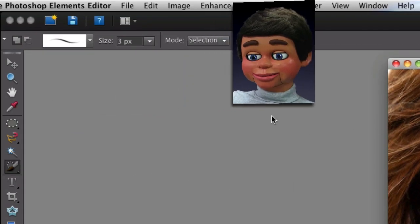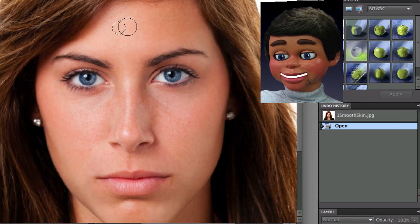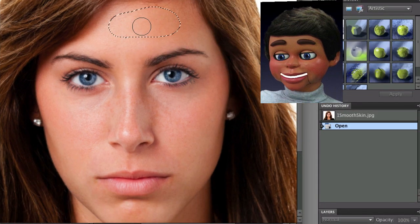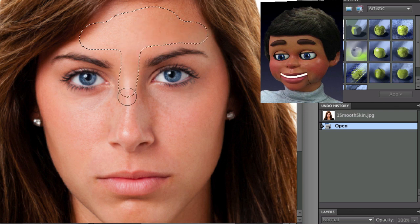We're just going to go over here and change the brush size. It's way too small at 3, so let's go to about 32 pixels. Now just left clicking, holding, and dragging. That's it — left clicking, holding, and dragging.